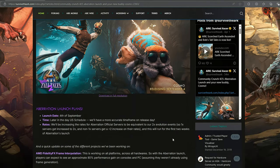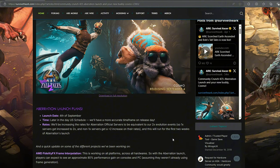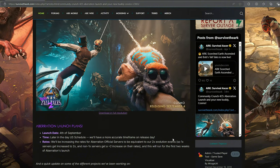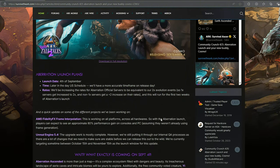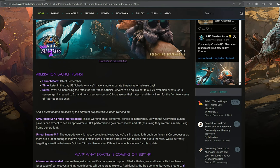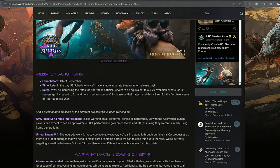There's just a ton of questions. Okay, so the Aberration launch plans. September 4th, obviously. We all know that. We're all looking forward to it. The time is unknown. Later in the day, U.S. schedule will have a more accurate time frame on release day.